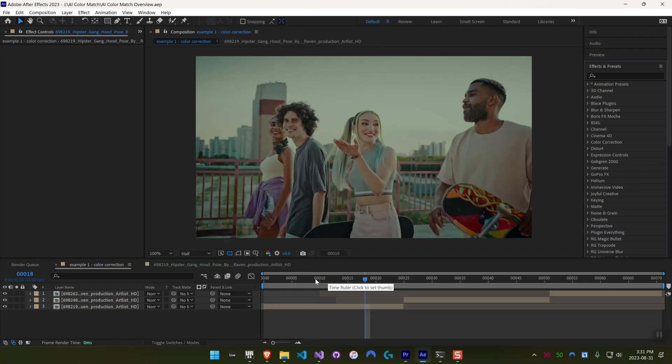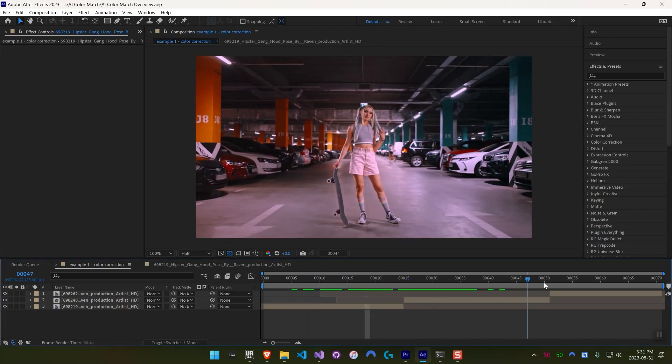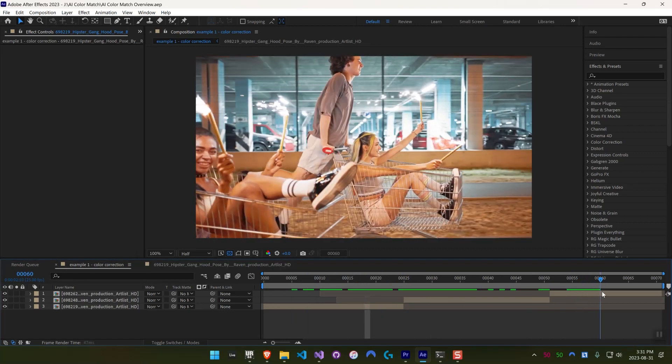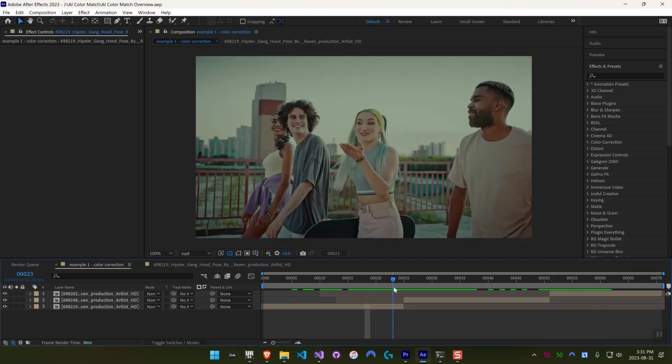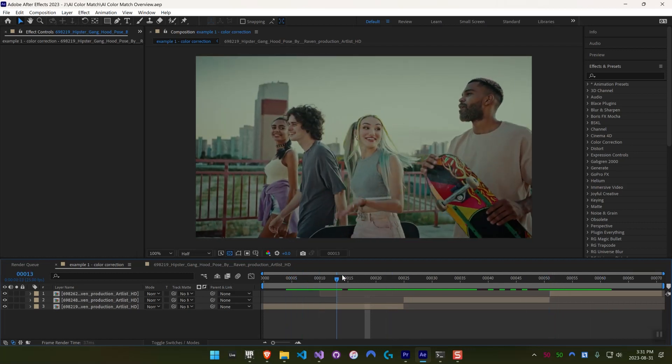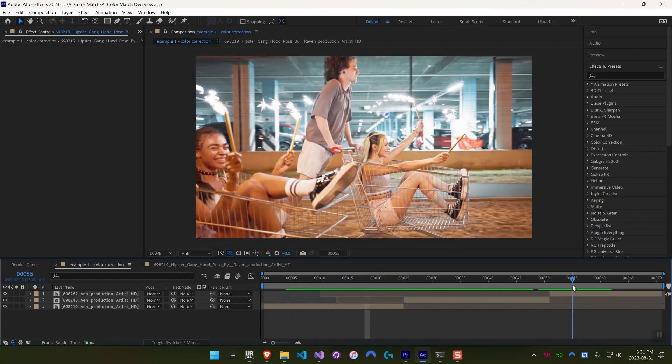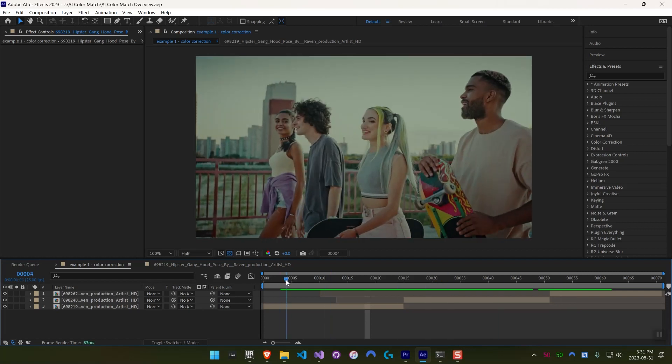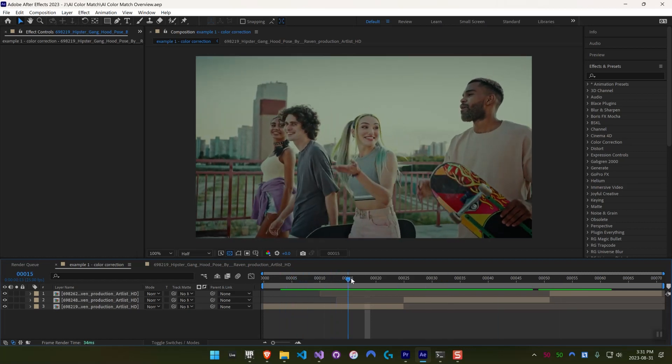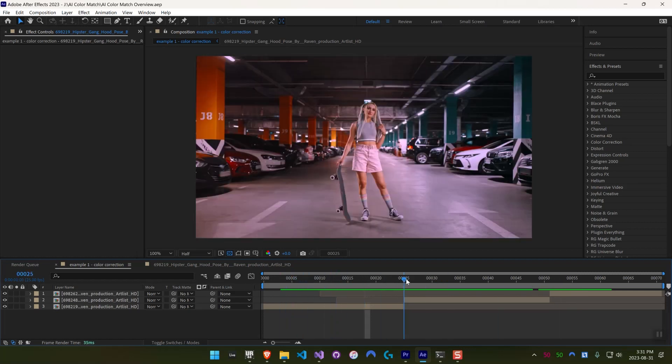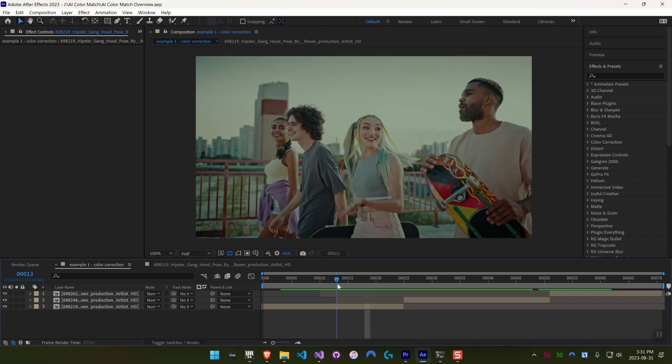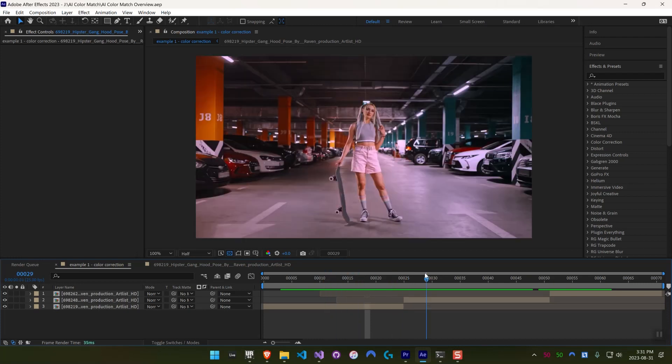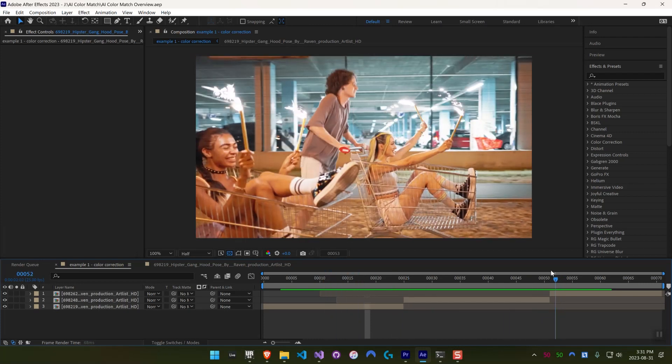So for this example, I just have a composition with these three clips. It could represent a vlog or a documentary or any type of video, and they all have quite different looks to them. I've done this just by applying color correction, but in the real world, this would often be because you're shooting with different camera settings or in different environments, or maybe even with different cameras.